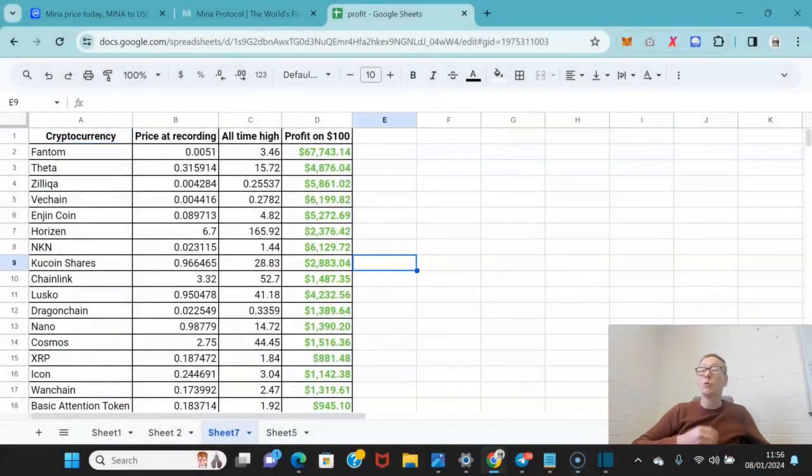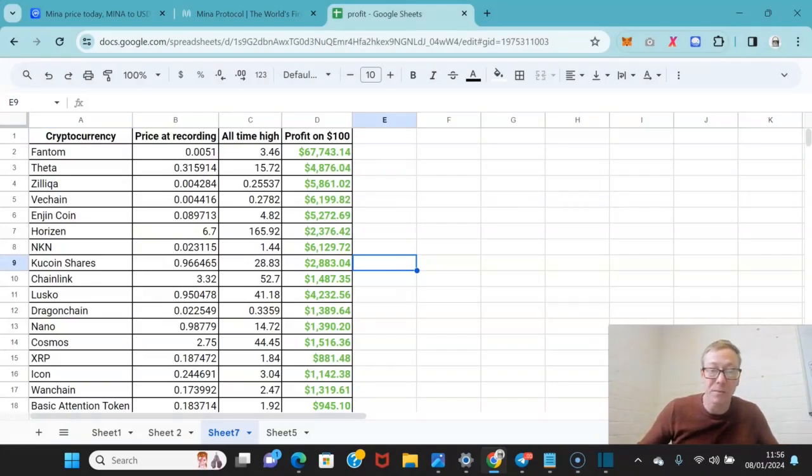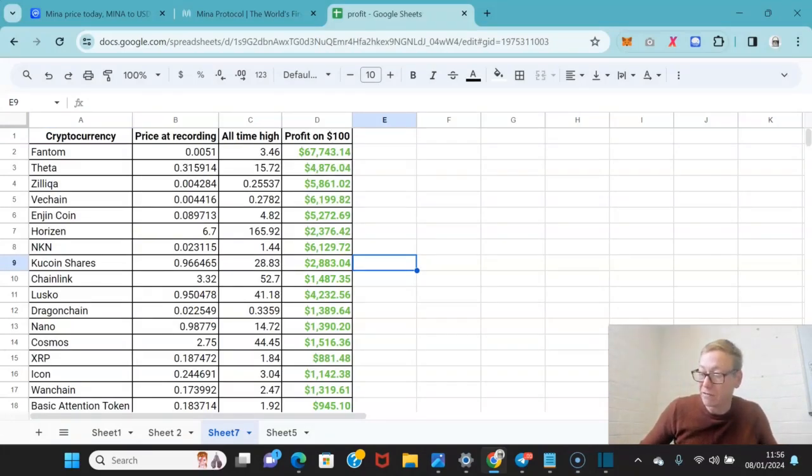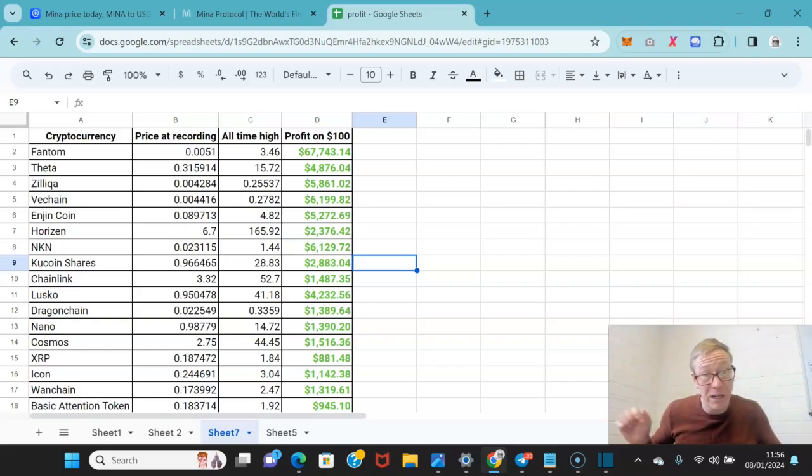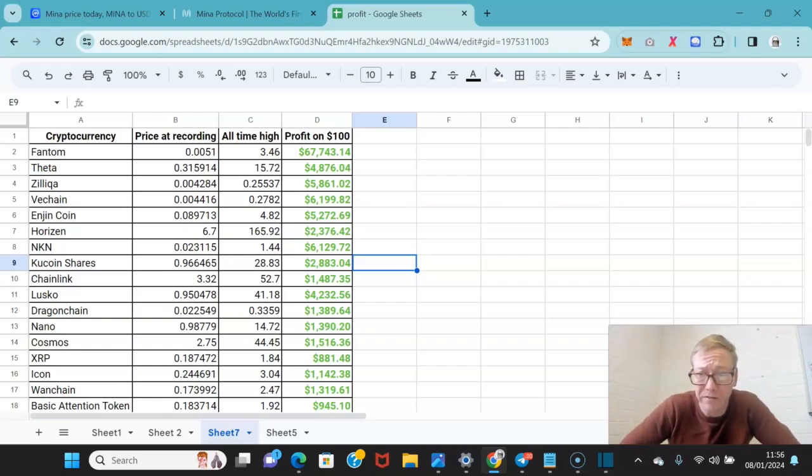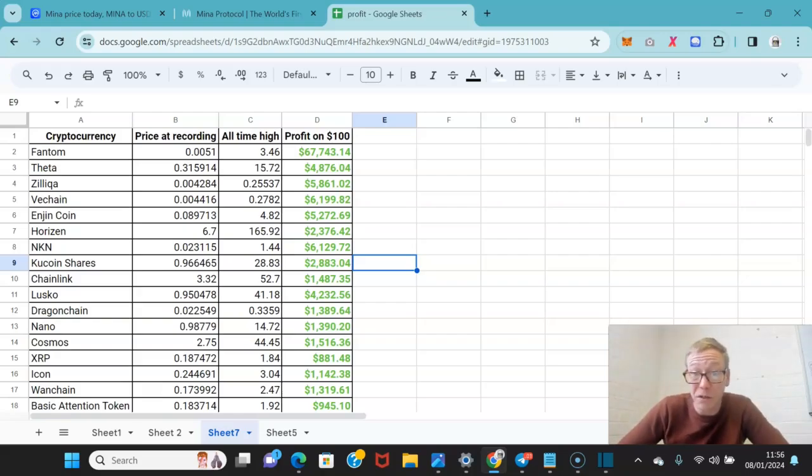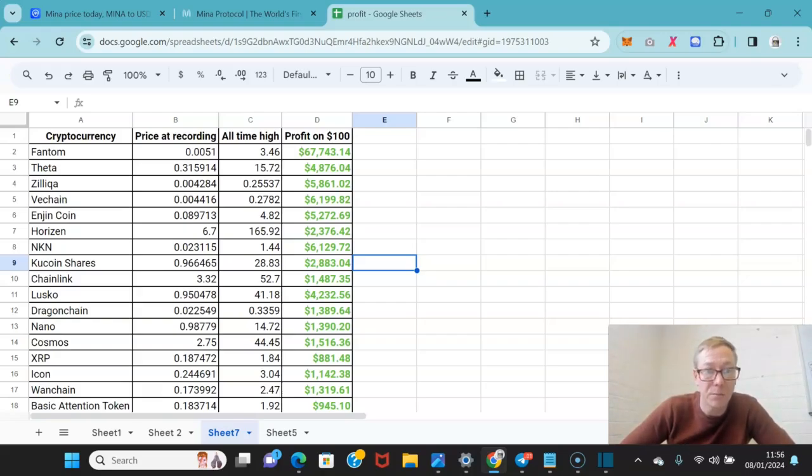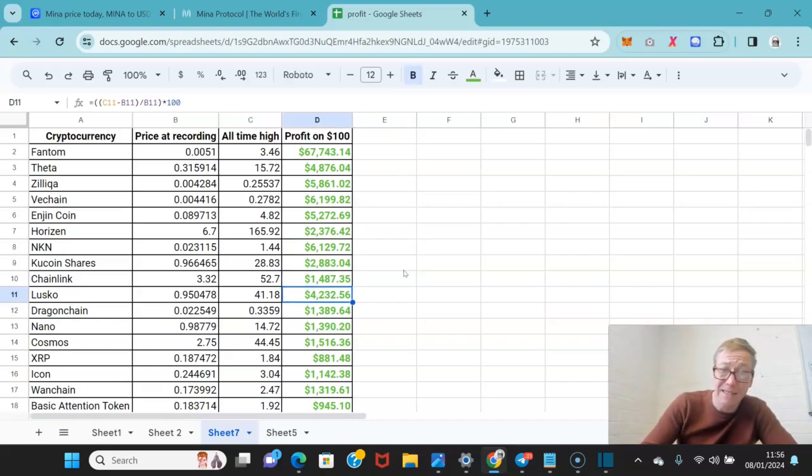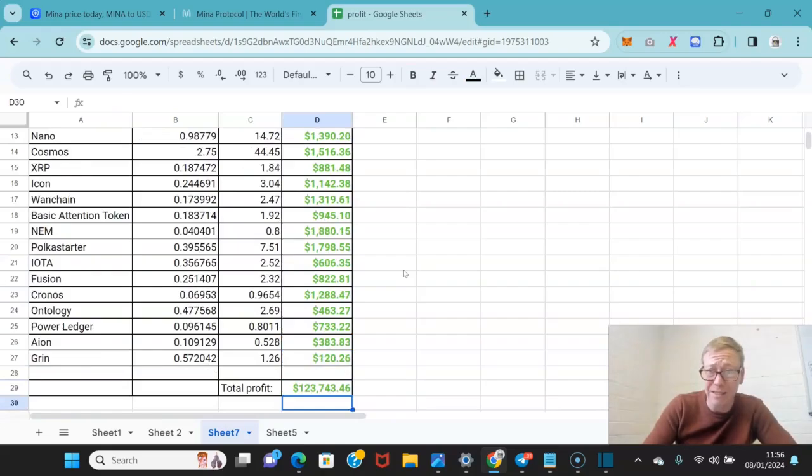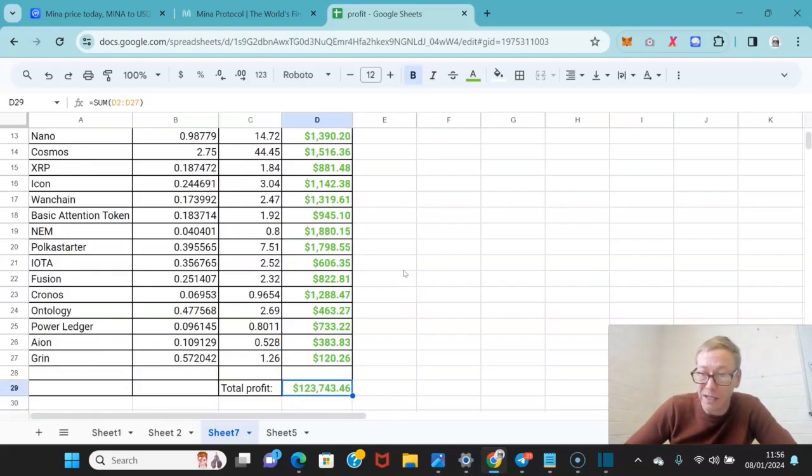Before I get into it though, if you're new here, these are the first 26 coins that I did videos about on the channel. In my videos, I show myself buying these coins because I expected them to make me very good money. You can see what the prices of these coins were when I recorded my videos, the highs these coins hit less than a year and a half on, and what your profit would have been if you had put in $100 into each one. If you had sat on them for 16, 17 months and then sold them, your profit would have been over $123,000, which is pretty good.